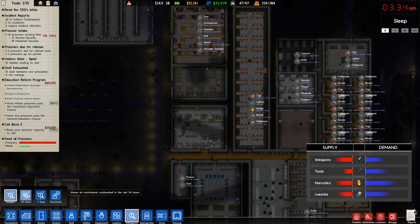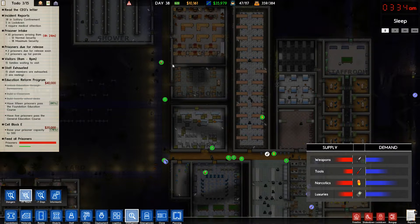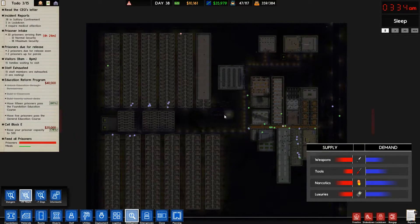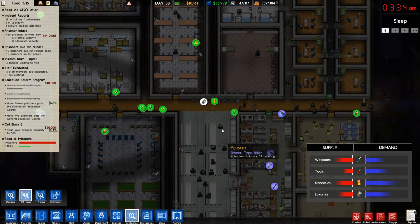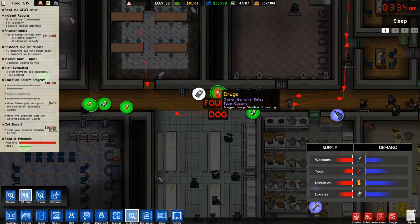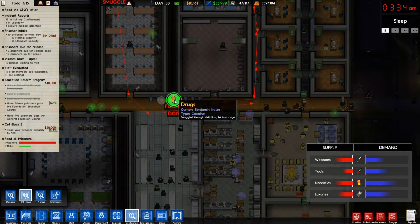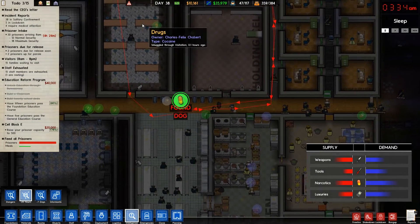If you tick the next one over — '24 hours' — this shows you all contraband that's been found in your prison in the last 24 hours. This prison really hasn't had too much. And here's the good bit: if you click an item, it'll show you how it got into the prison.